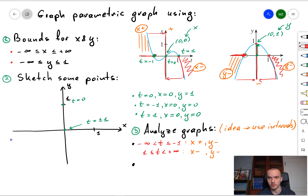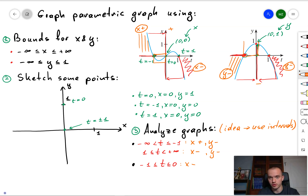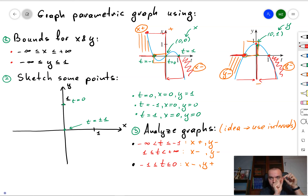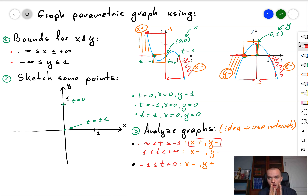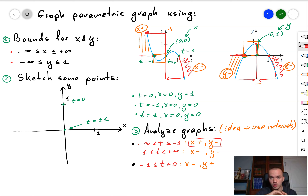Now let's analyze when t changes from -1 to 0 — something interesting happens. We have x negative and y positive, but the x graph has a small parabola shape on that interval. That means x will go from zero to a small negative number and come back to zero. Meanwhile, y starts at zero and reaches one as x returns to zero.